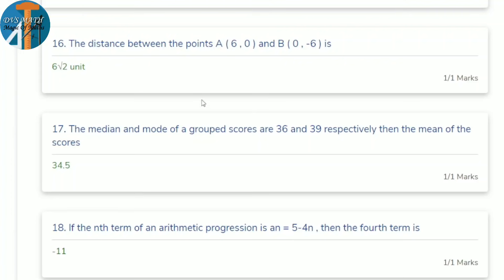17th question: the median and mode of a grouped data are 36 and 39 respectively. Find the mean. Use the empirical formula: 3 × median = 2 × mean + mode. So 3×36 = 108; 108 − 39 = 69; mean = 69/2 = 34.5.